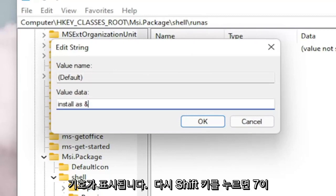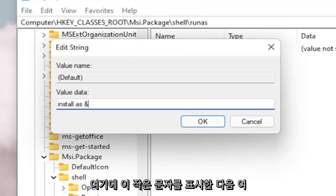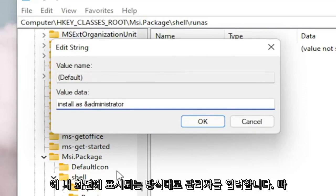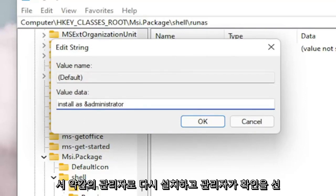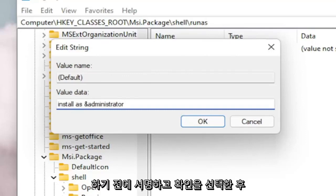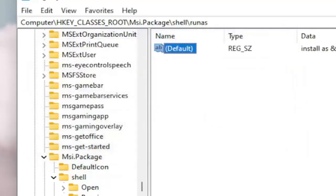Shift and 7 will get you this little character. And then type Administrator. Exactly how you see it on my screen here. Install As Administrator with a little AND sign before the Administrator. Select OK.